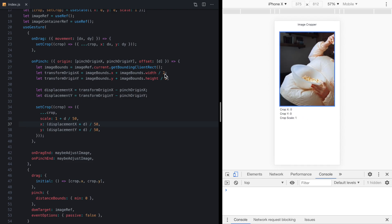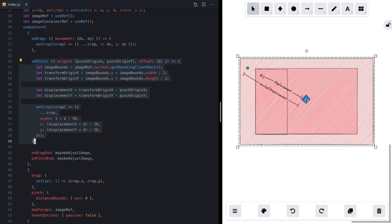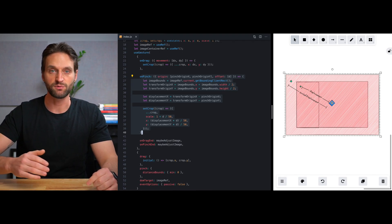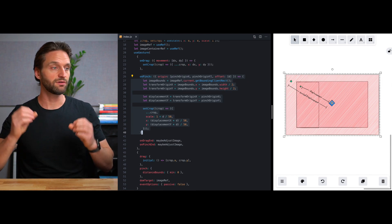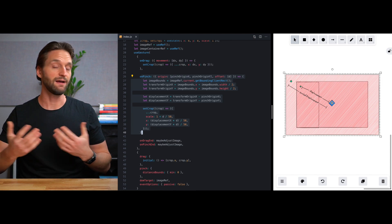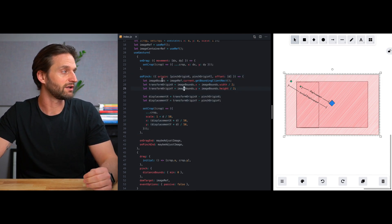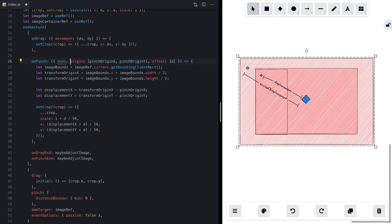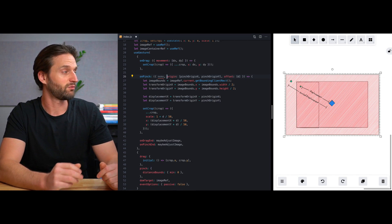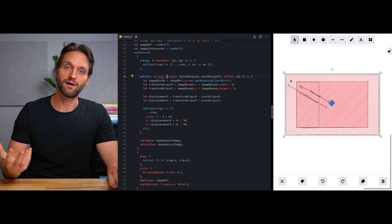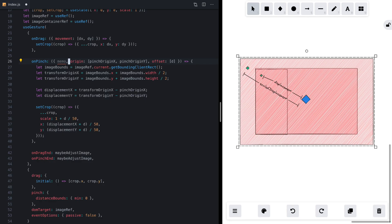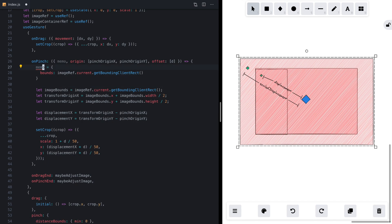We have some interesting behavior — it's trying to work and at the beginning of the gesture it is focused on the right spot. But as we scale up, things get a little wacky. That's because we're recalculating the transform origin based on the image bounds every time we run the callback. We want the displacement to be based on the original size of the image and not recalculate it each time. React UseGesture has a handy argument called memo that lets us accomplish this — we can set memo to whatever we want and return it at the end of the callback.